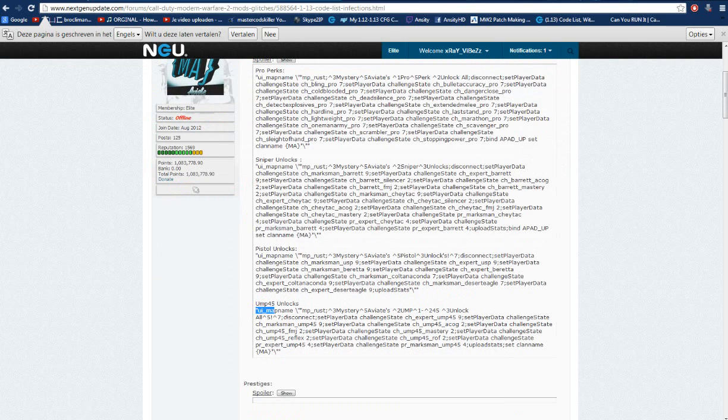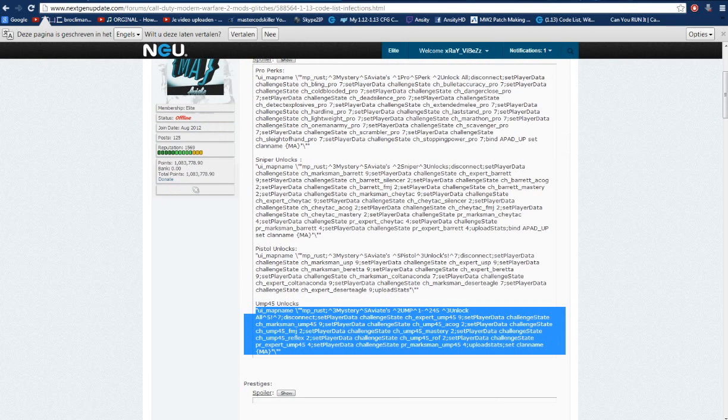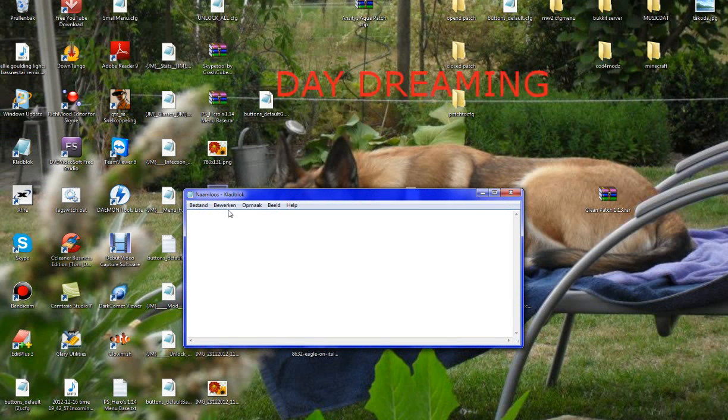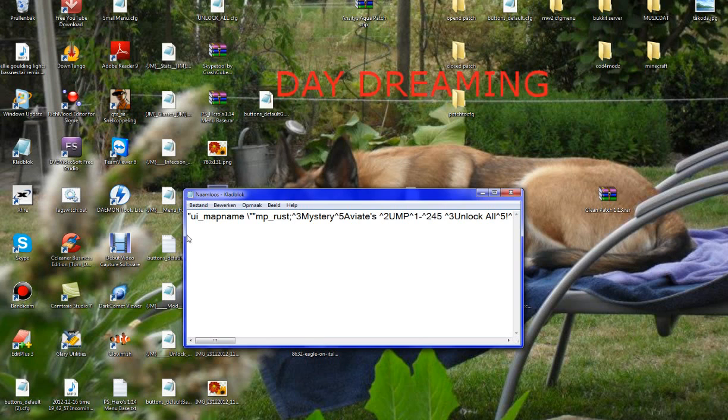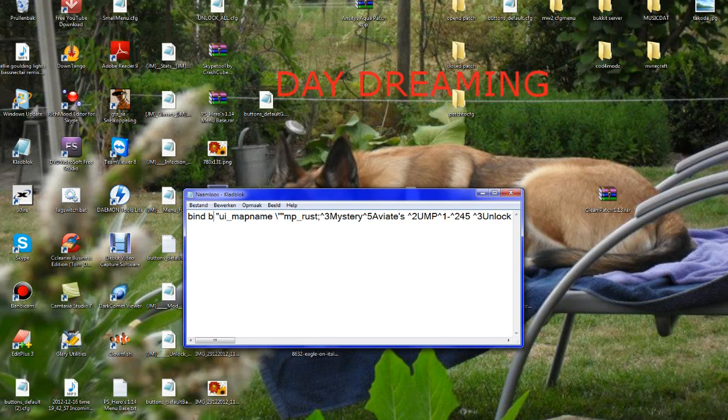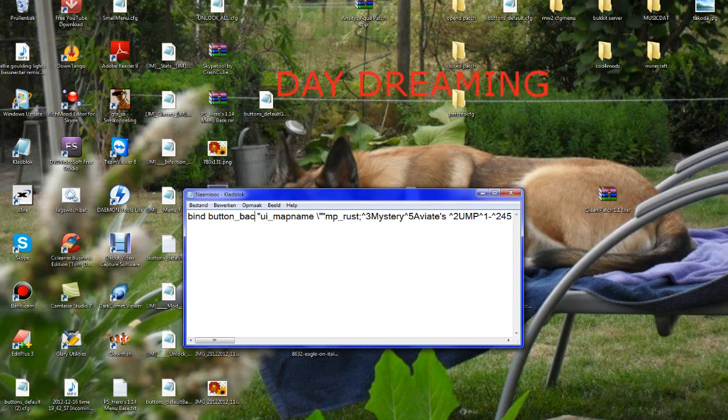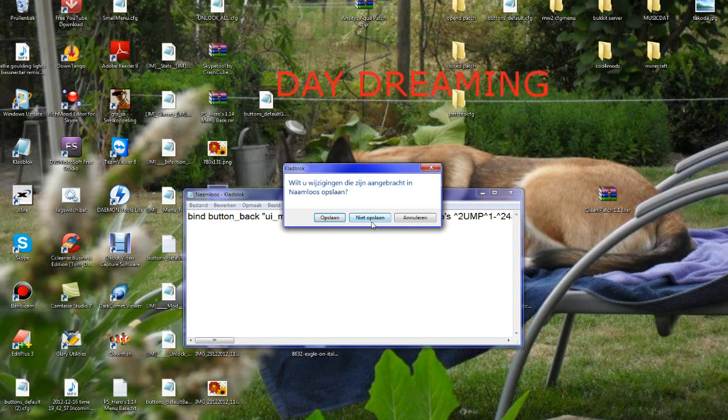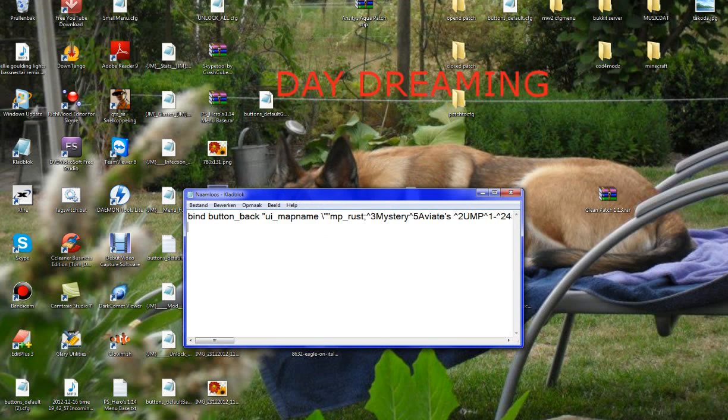So just copy this one. You open your notepad. You do it like this. You go to game type, bind button and scroll back. You press bind button back and you will get your UMP unlock. So this is just one normal bind.